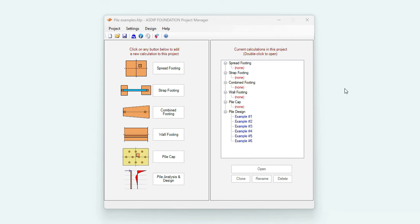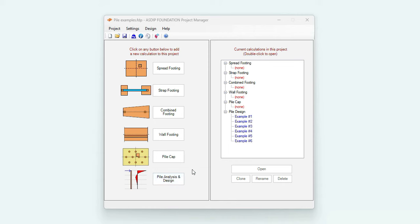When you open ASDIP Foundation, you see the project manager. Here we can see the modules included in the package: spread footings, strap footings, combined footings, wall footings, pile caps, and pile analysis and design. I have already created an example for this module, so let's click on the node.